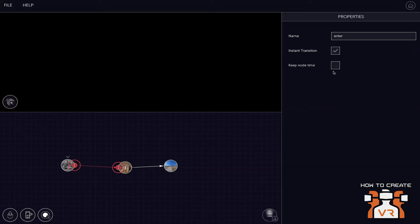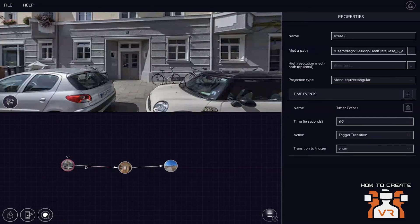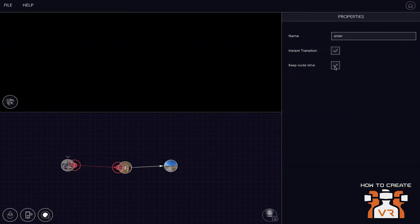Well, it always starts at the beginning. In general, yes. But what you can do is keep the node time. So for example, if you have two videos that run parallelly, you can select in transition and check the box to keep the node time.